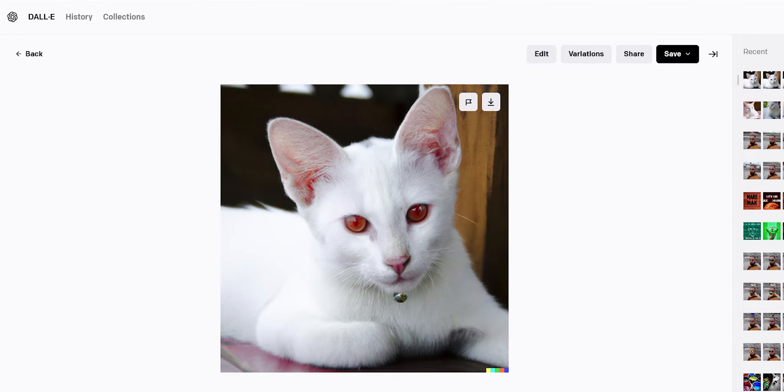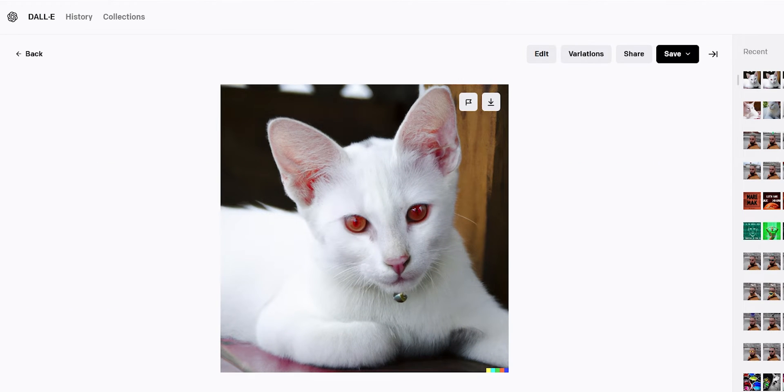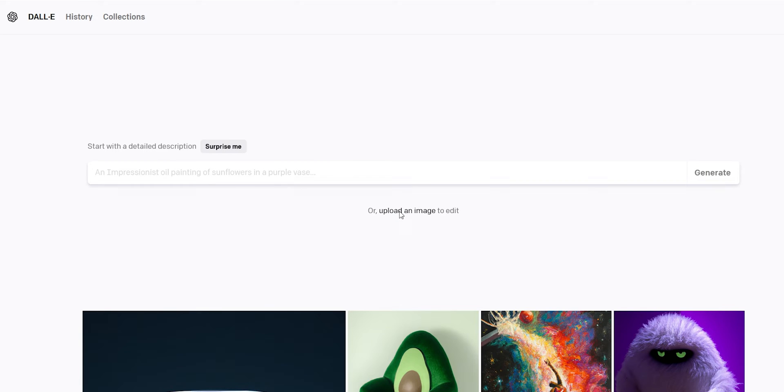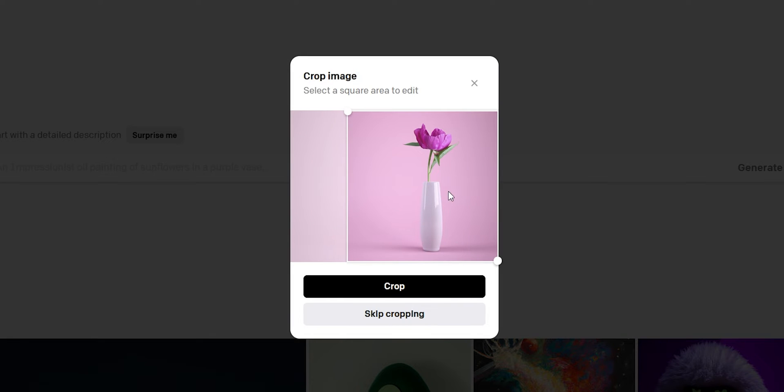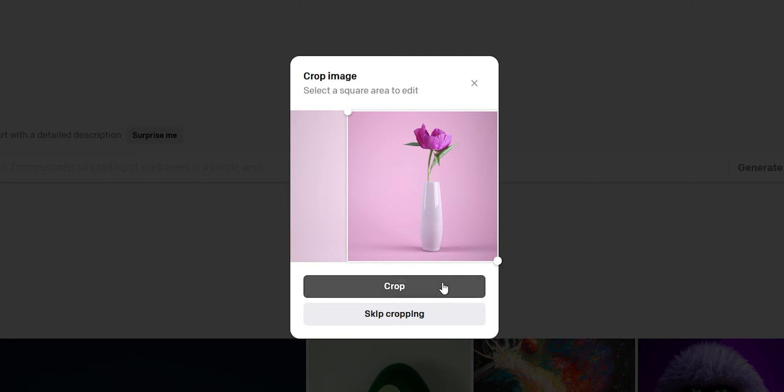But what if we want to edit an image that we already have? Click on upload and then we need to crop the image because the program only accepts square images. Next, we have two options: edit image and generate variations.